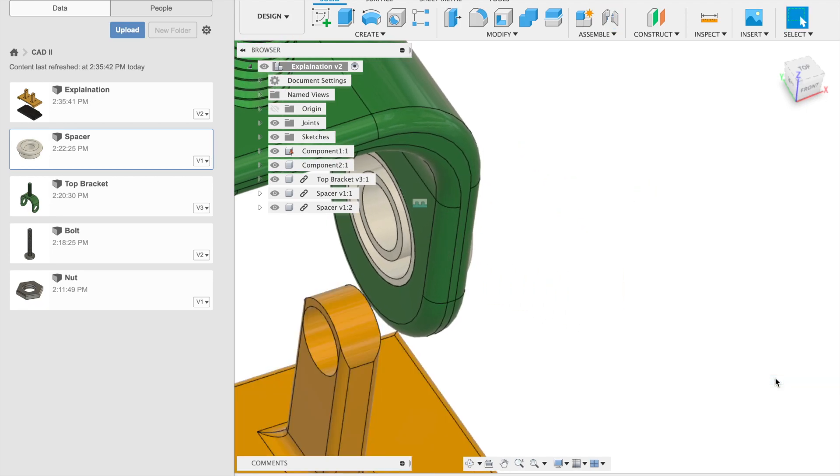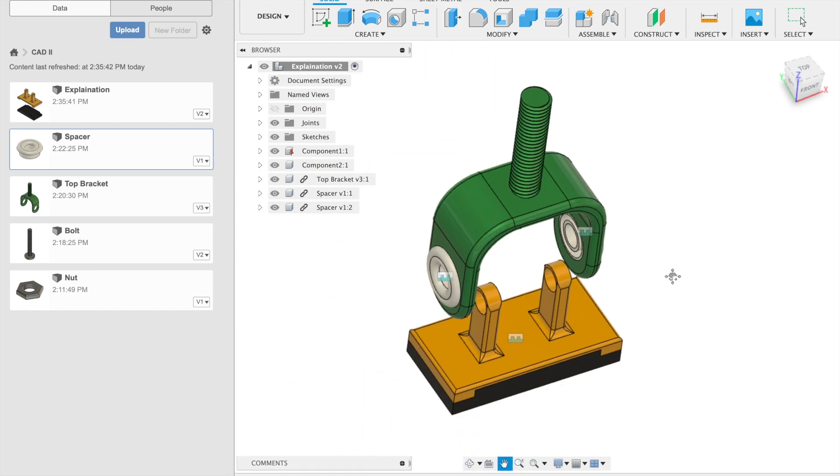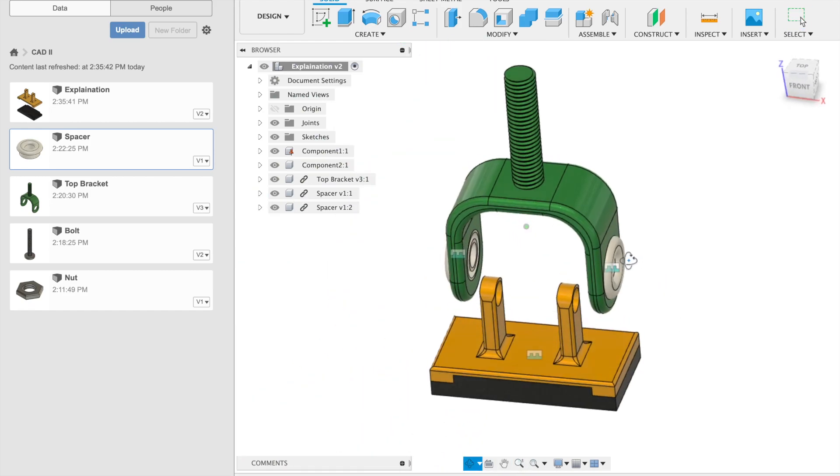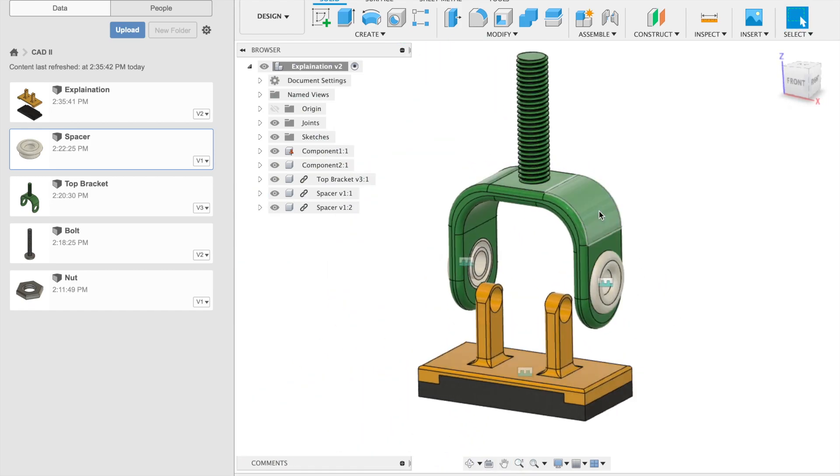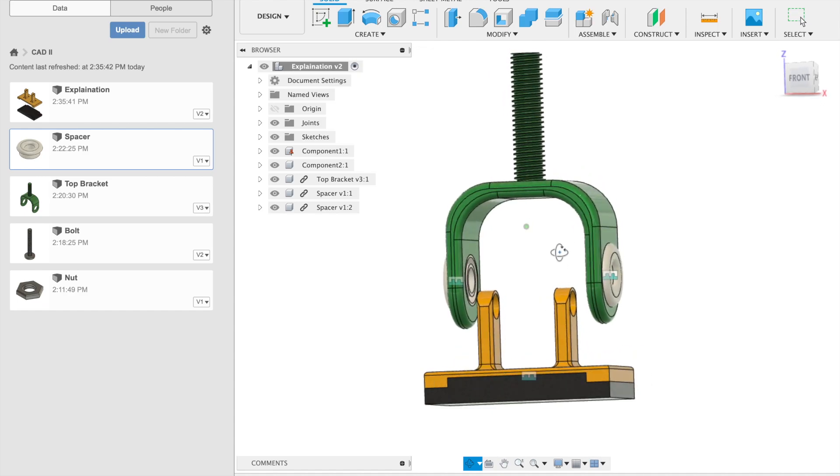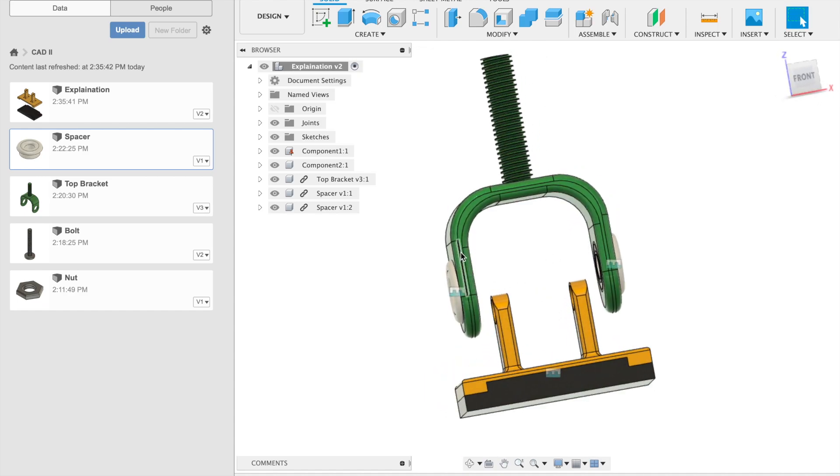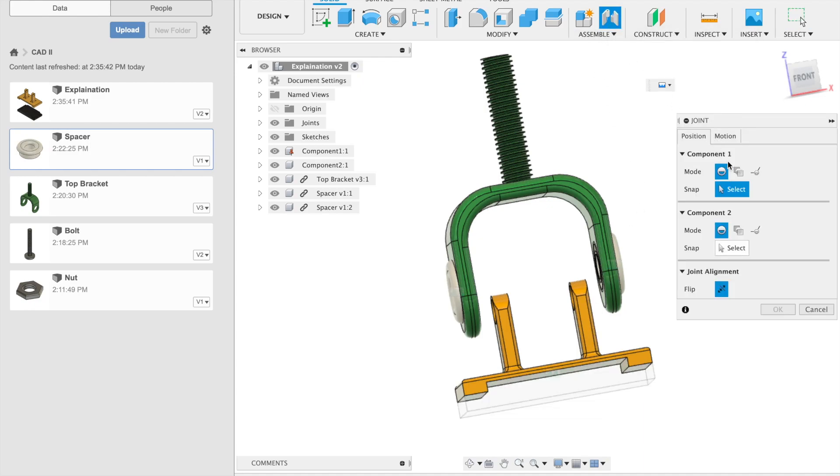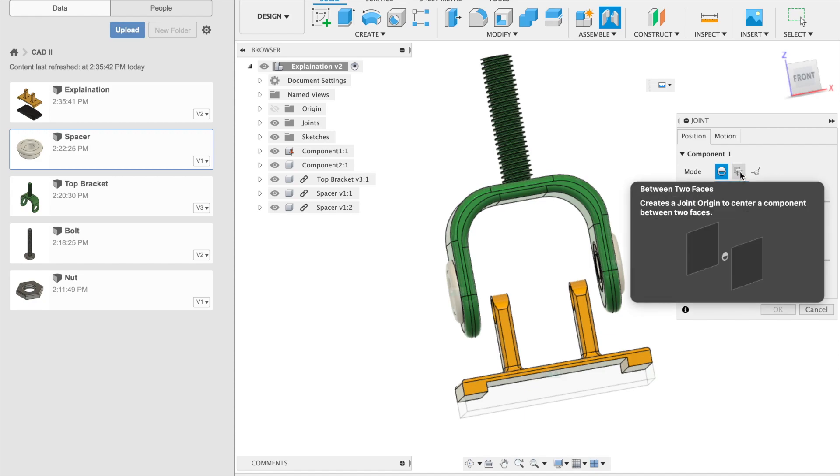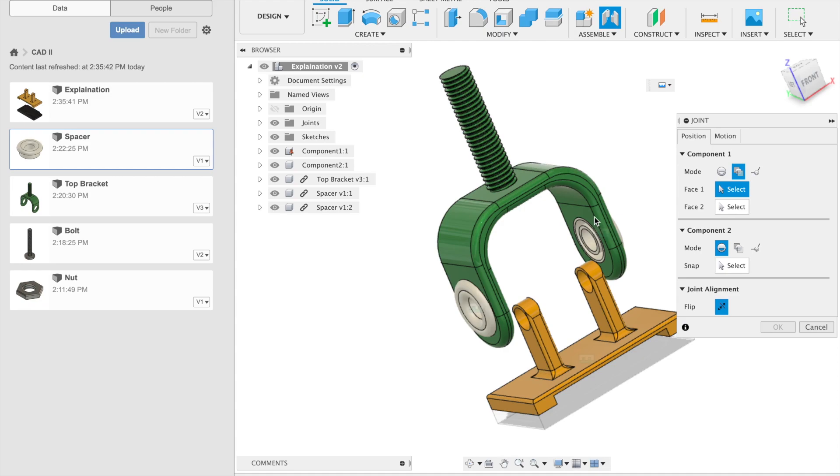Perfect. The next thing is we want to have this bracket turning around the axis of the base here. The first problem we have is that the bracket is wider than the base.